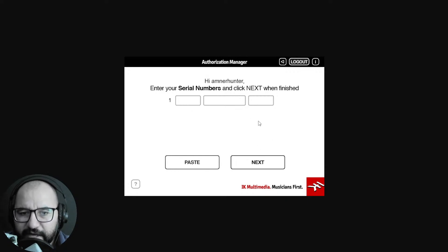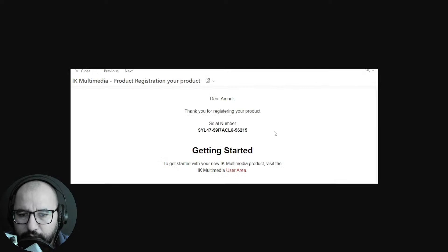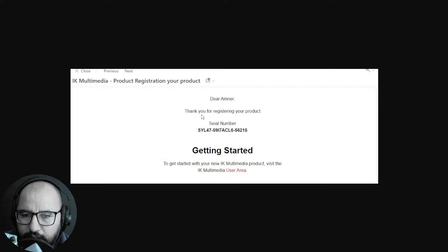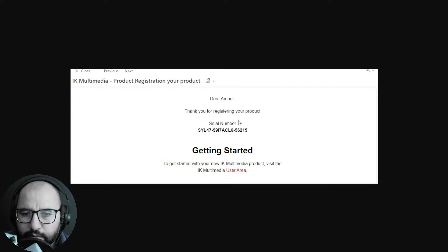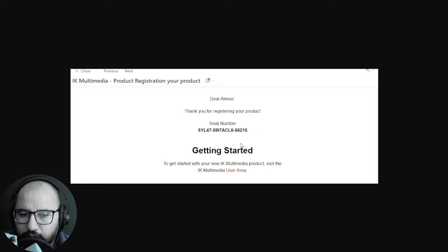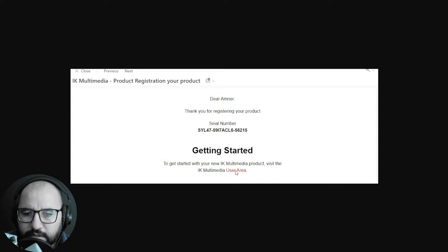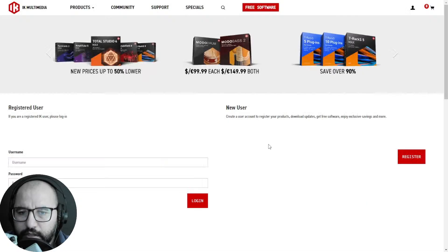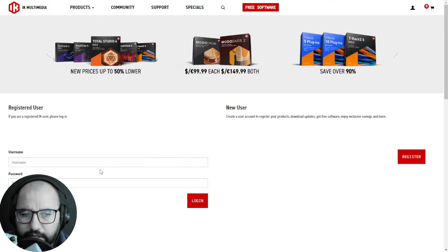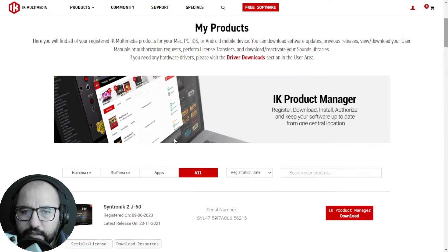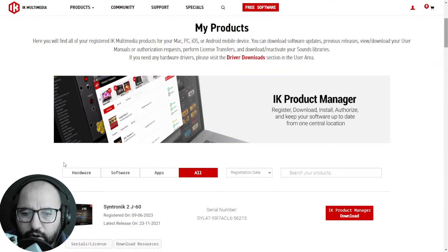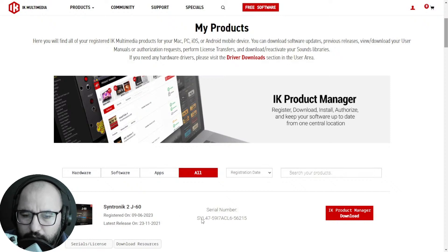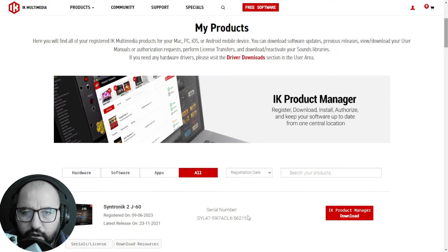You click next and the serial number, the authorization number that Audio Plugin Deals provided you, you paste it here and click next. It's gonna validate that serial number. You're gonna get another email that says 'Thank you for registering your product.' You go to the user area at IK Multimedia's website, log in with your same credentials - username and password - and under your products you're gonna have added the Synthronic 2 J60 here on your account.